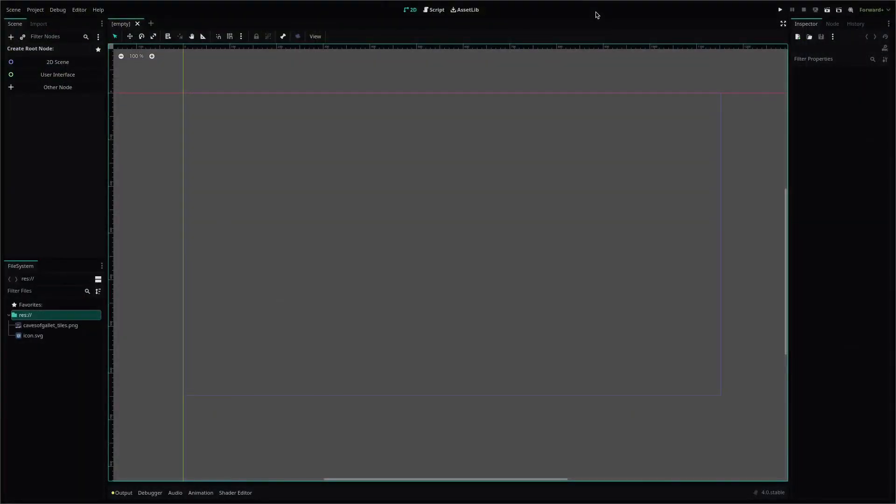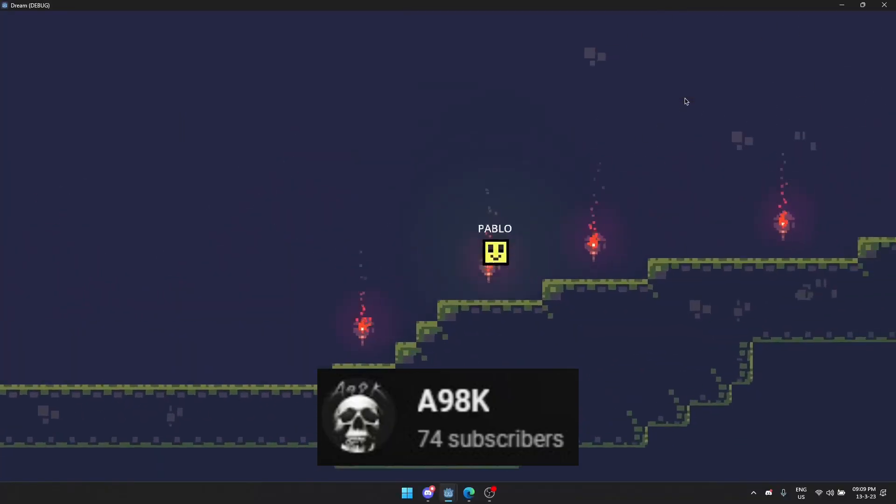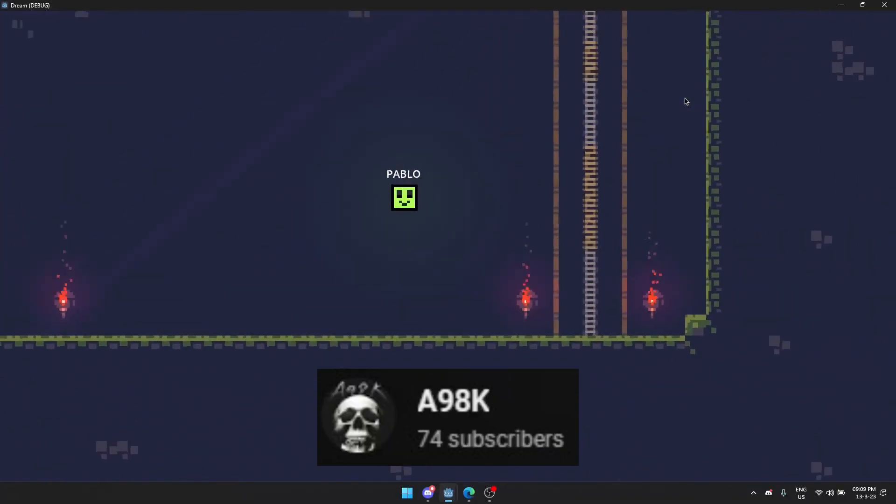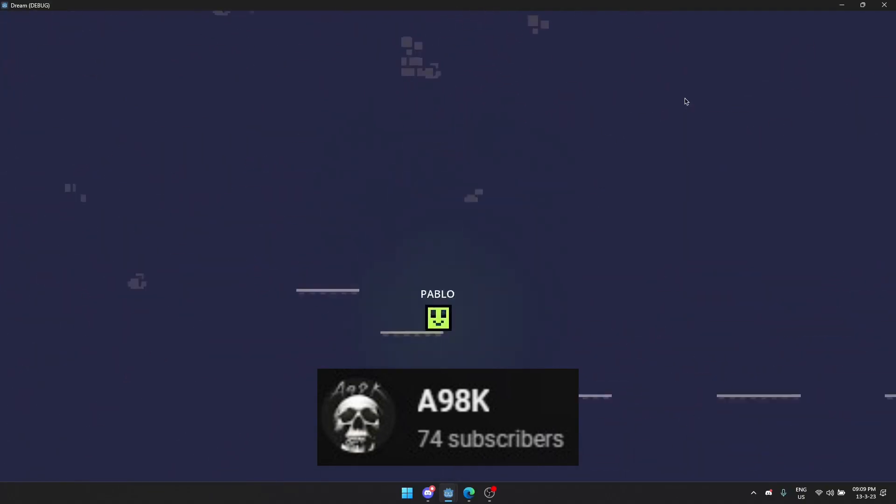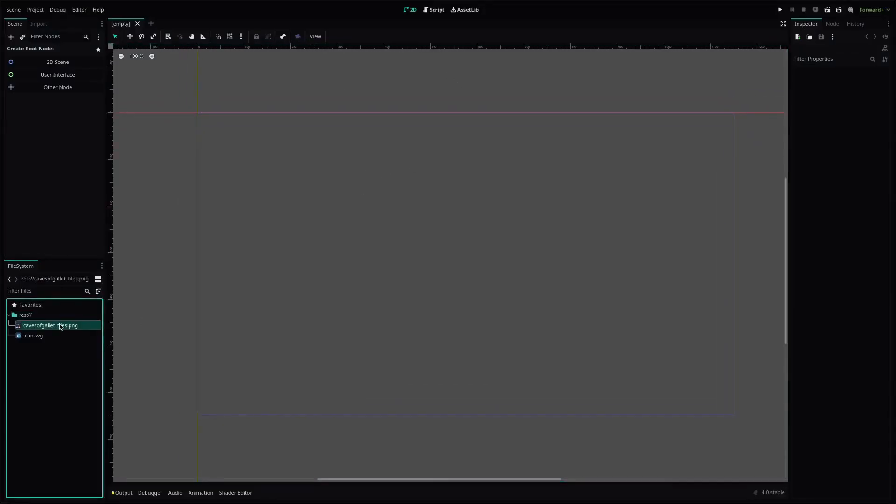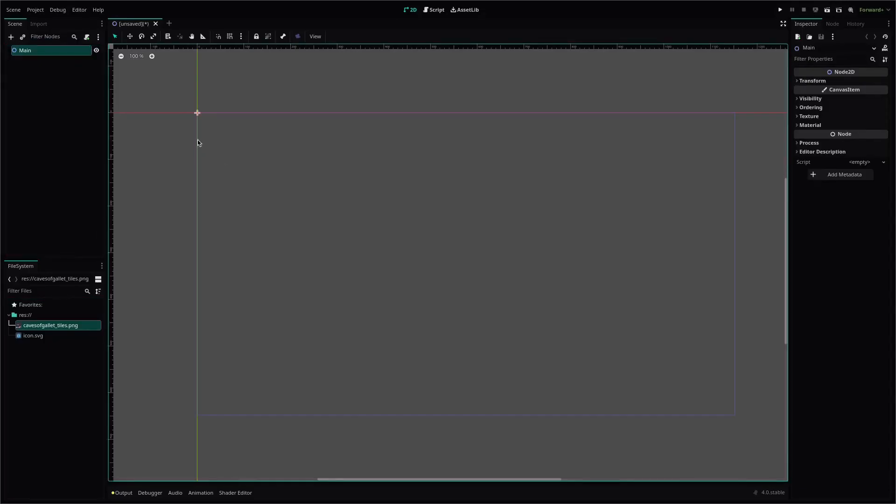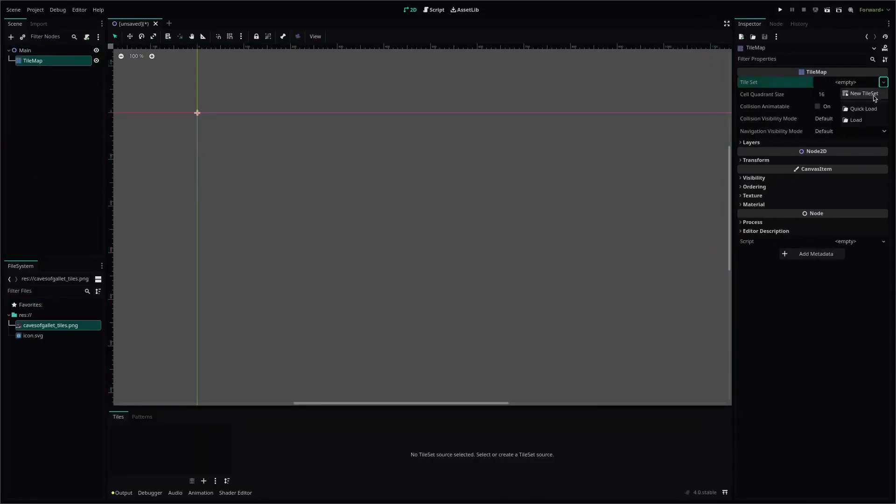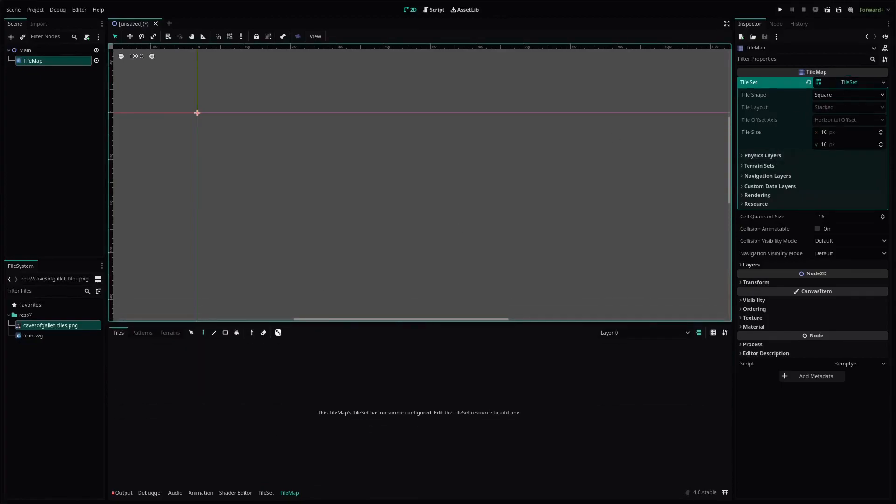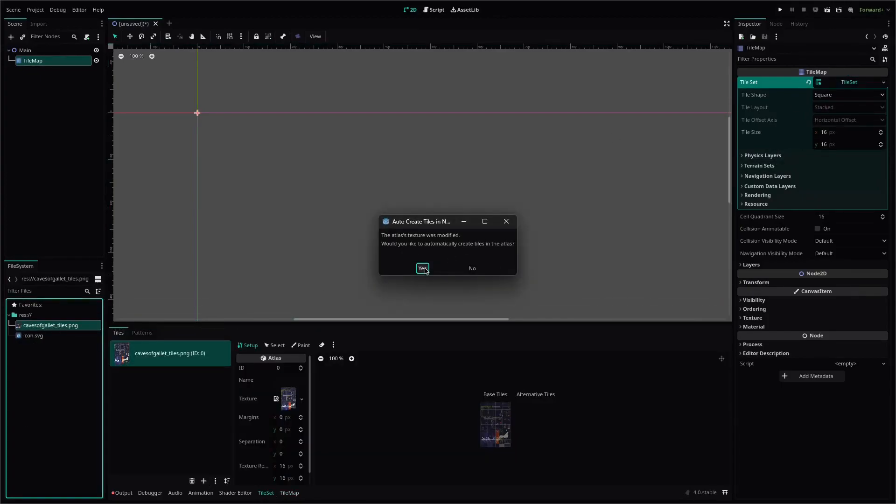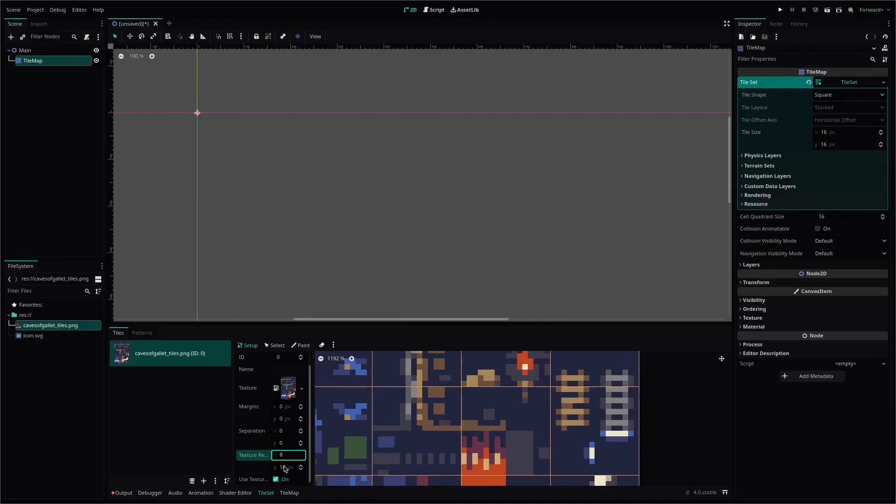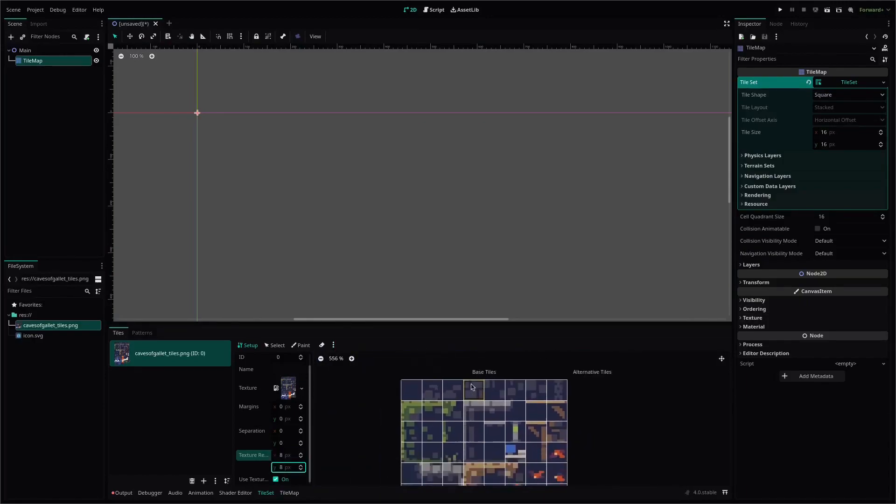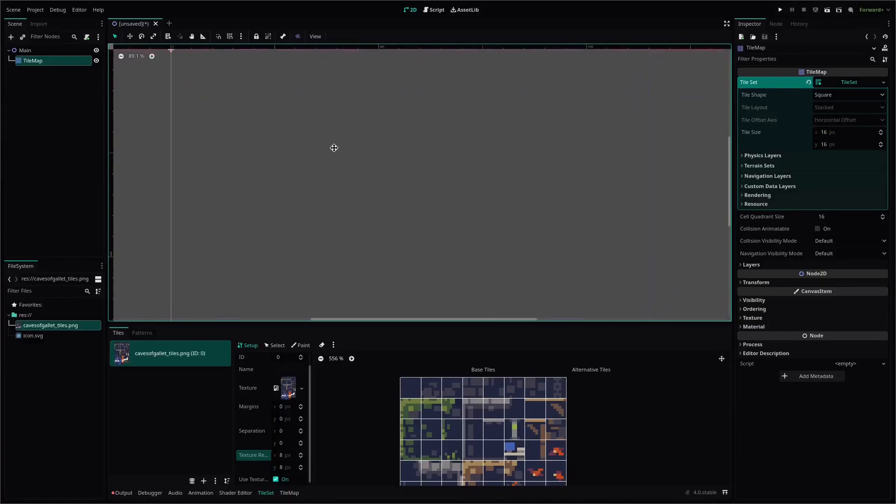Another fantastic Godot tutorial maker is A98K and his tilemap tutorial is also very thorough and detailed. It takes you through everything there is to know about tilemaps in the new version of Godot. It's a long video but the chapters make it easy to jump to the sections you want to know more about or to pick up where you left off if you're going to watch the tutorial in small parts over a few days. Add this to your problem solving toolbox and subscribe to A98K for more.